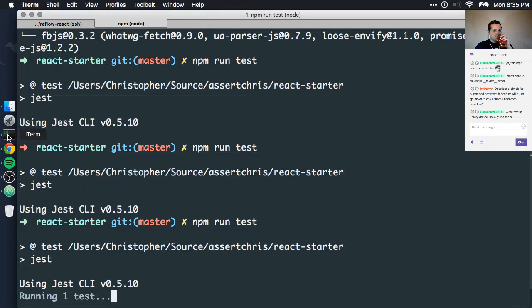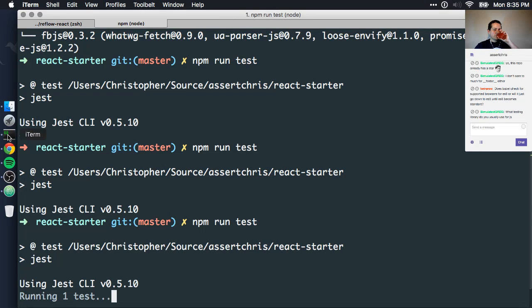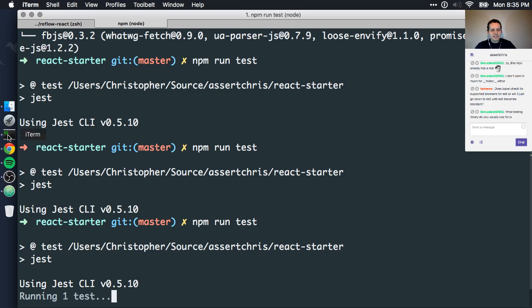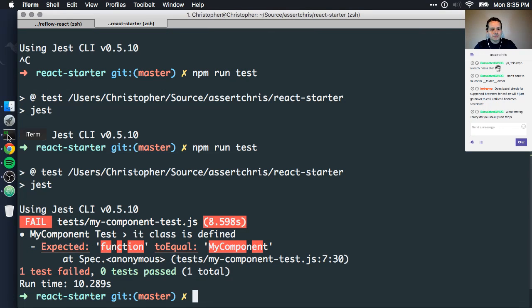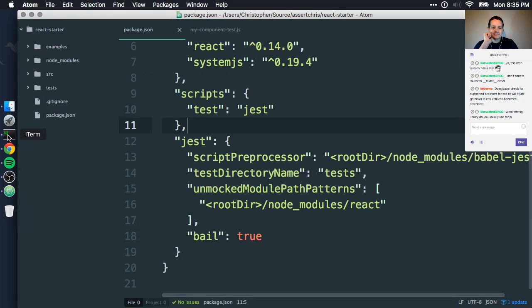Yes, running one test. That's taking such a long time. Why is that taking such a long time?